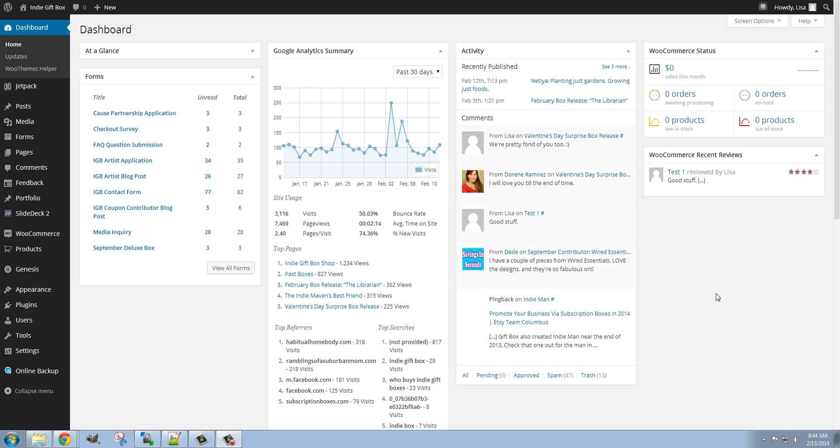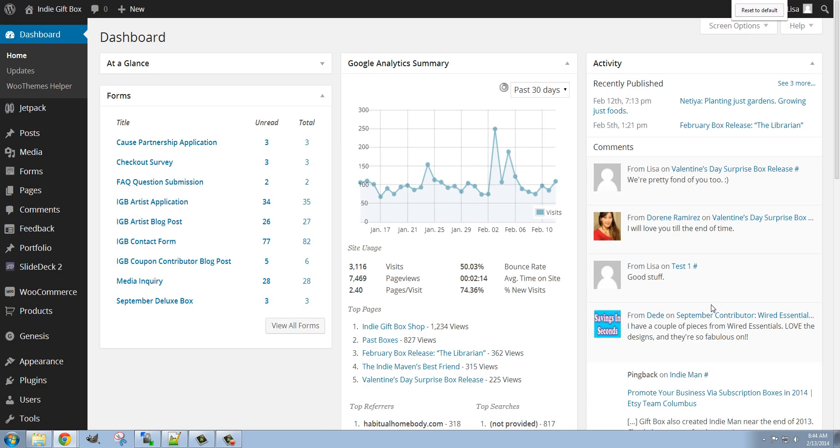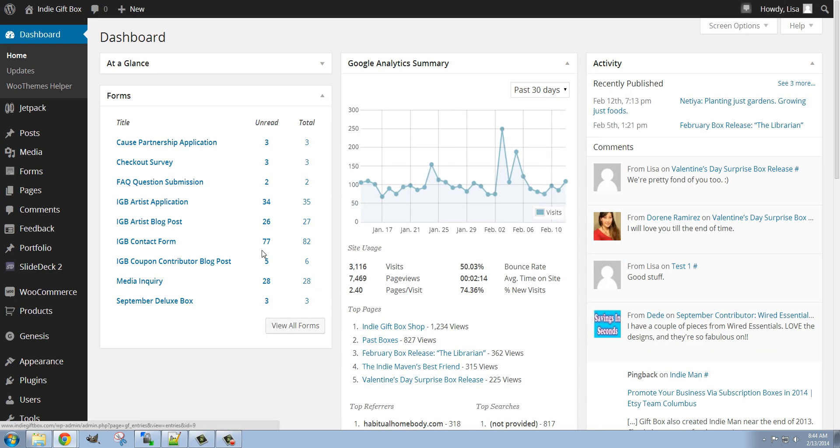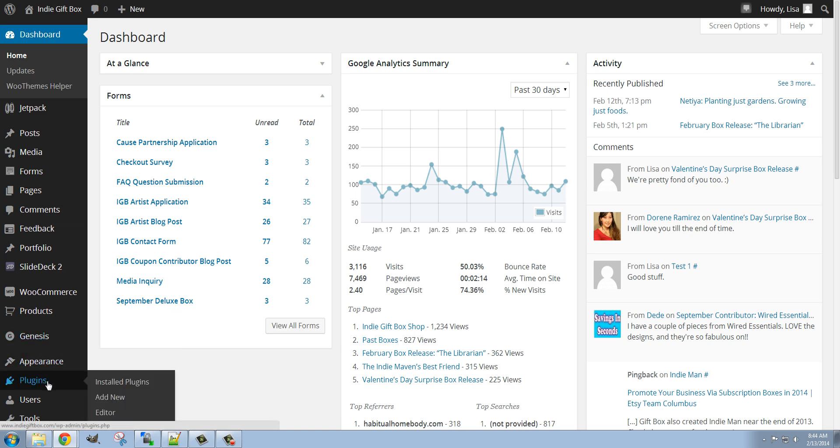First of all I'm going to zoom in a bit so that you can see better. And then from the dashboard I'm going to go to Plugins and Add New.